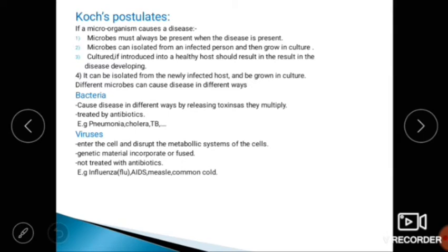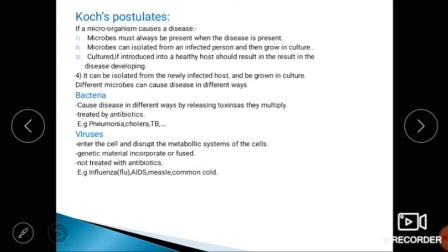Different microbes can cause disease in different ways. Microorganisms can cause disease by releasing toxins as they multiply. Bacteria can be treated by antibiotics.